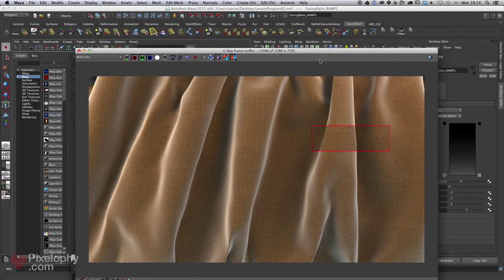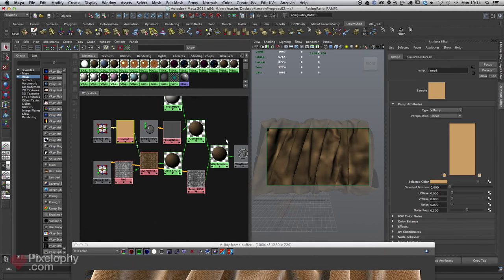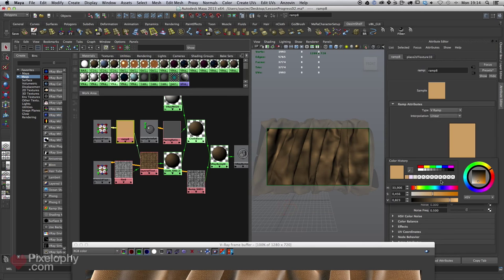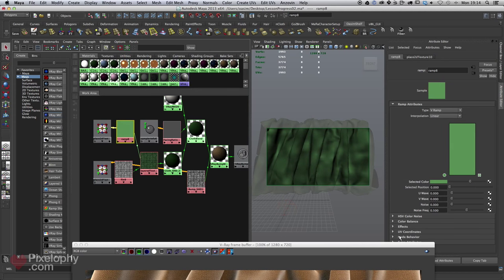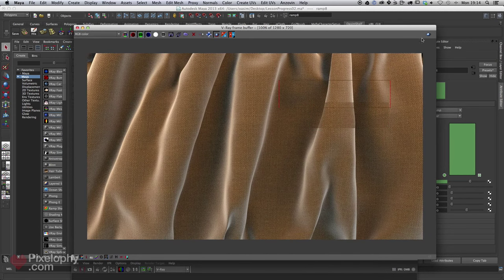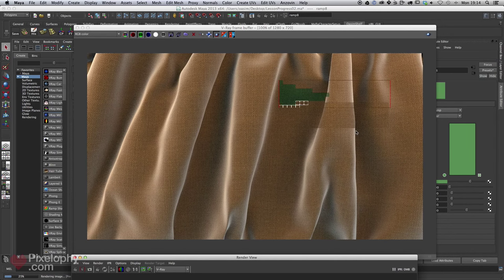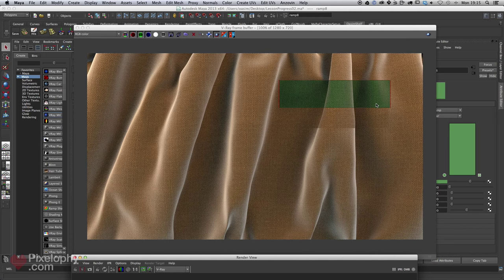The best part is I can select any color in the ramp — for example, make it green — and just like that the entire shader color changes without going back to Photoshop, without using hue/saturation, and without doing a lot of guesswork.